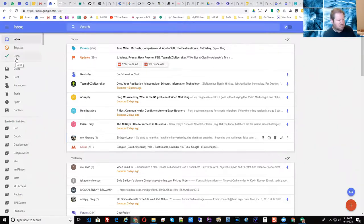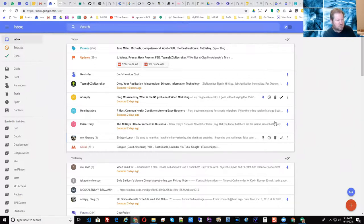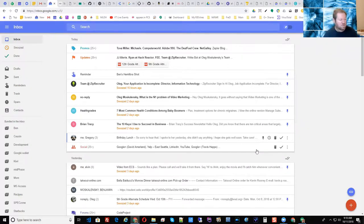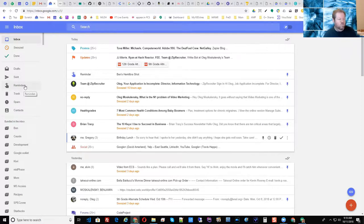Anything you're done with, you can click done by clicking the checkbox next to the message — that was essentially the same thing as archiving it. Of course, we've had archiving in Gmail since the beginning, so no big deal there. Then you have your drafts, your sent, your reminders.